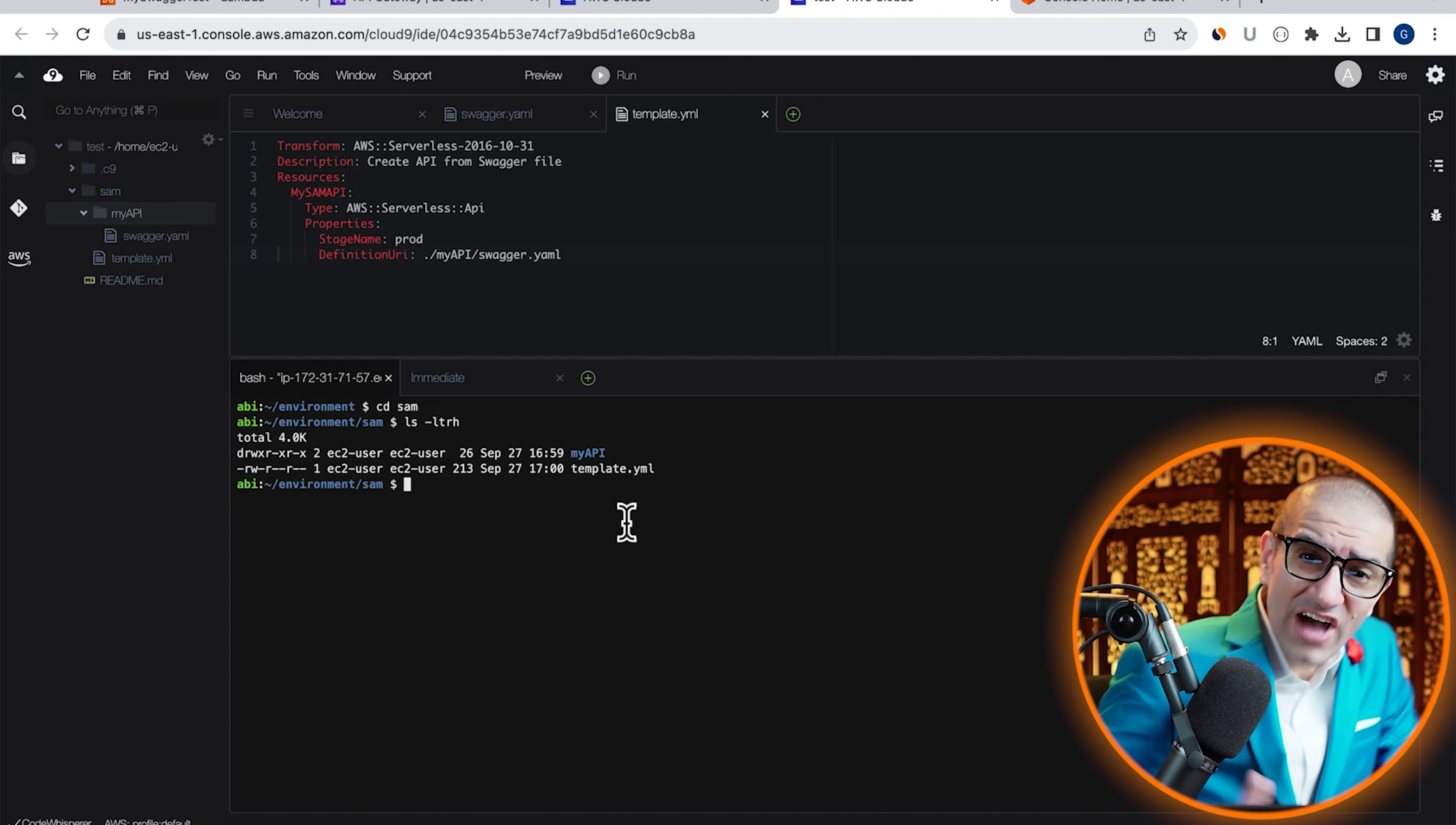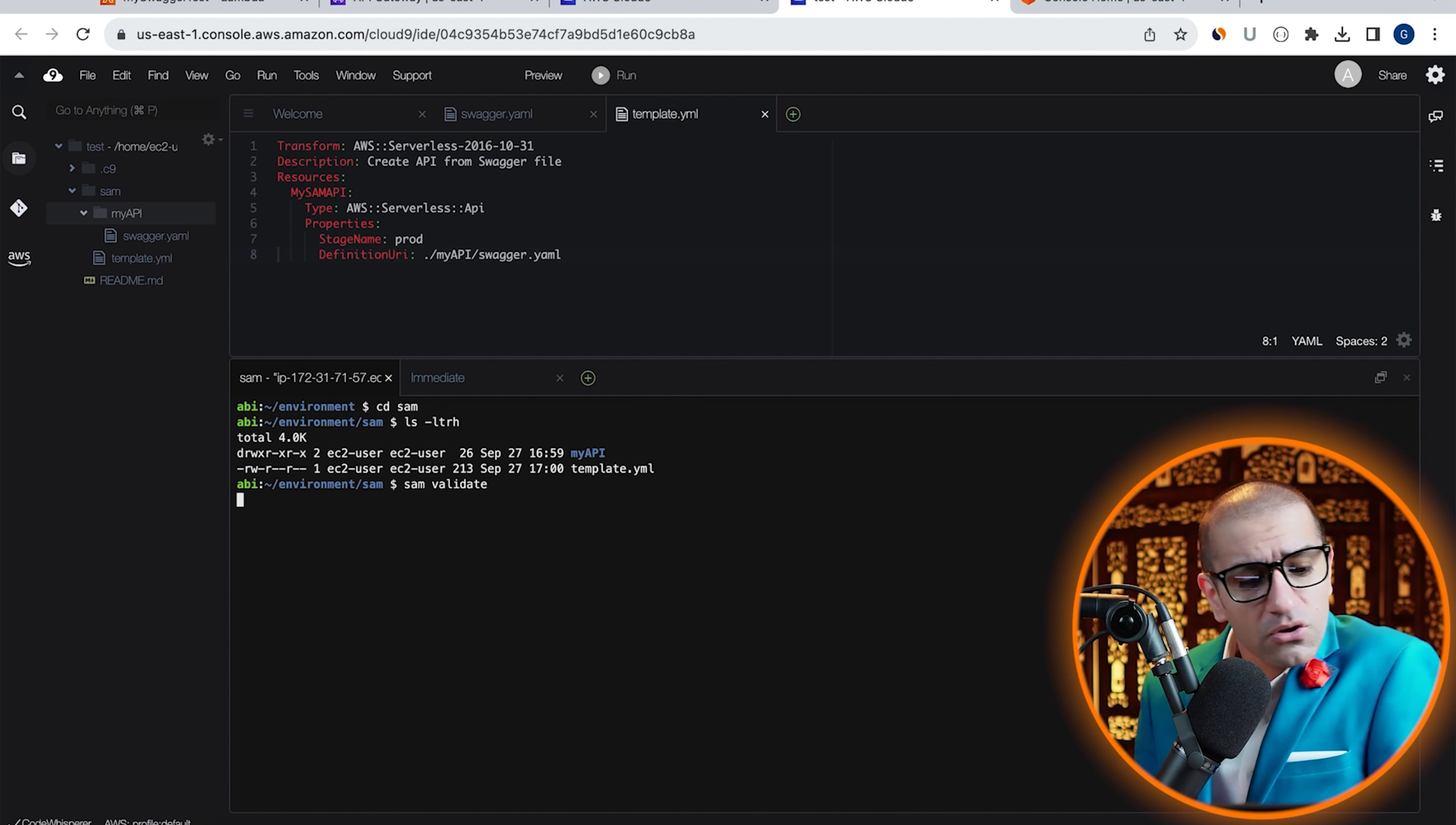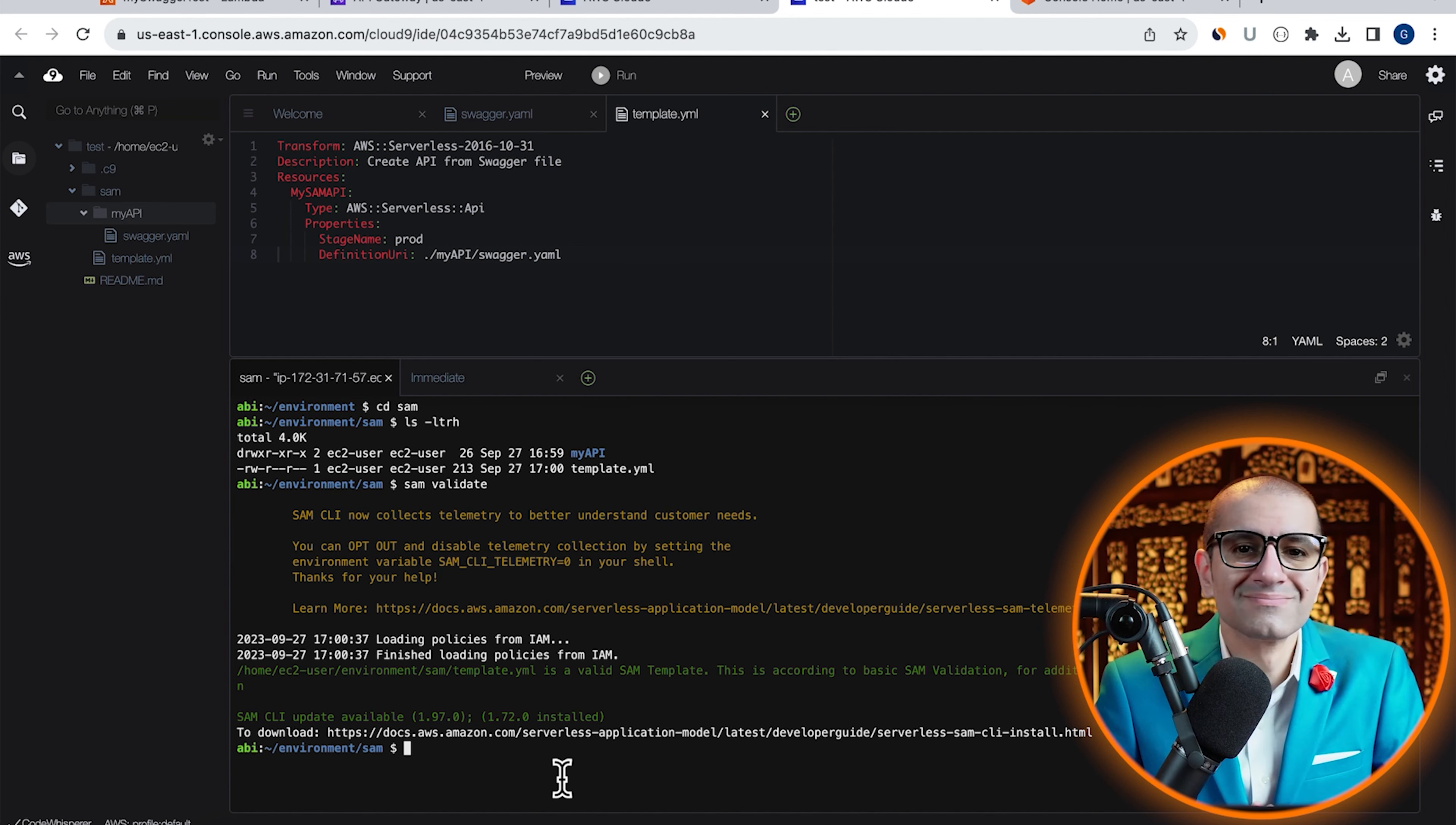Let's validate our template.yaml file by running the SAM validate command. Looks like our template is valid. If there were any errors, this is where it would show up.